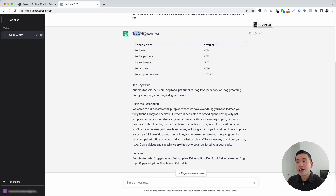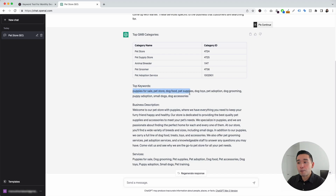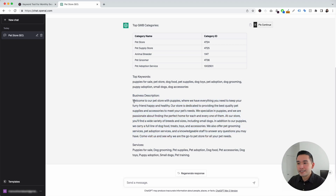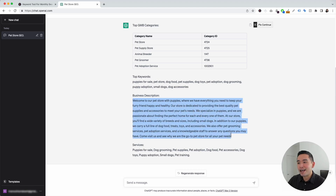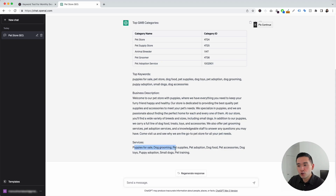It first provided us with some top categories, organized in a really nice table with five category options including the category ID. You can review these and pick the category that best fits your business. It also provided us with some top keywords: puppies for sale, pet store, dog food, pet supplies, and so on. It also created a business description — 'Welcome to our pet store with puppies where we have everything you need to keep your furry friend happy and healthy.' And lastly, it provided a list of services to add to our Google Business Profile: puppies for sale, dog grooming, pet supplies, pet adoption, and so forth. Within a few seconds, ChatGPT gave us all this information to optimize our profile quickly and easily.